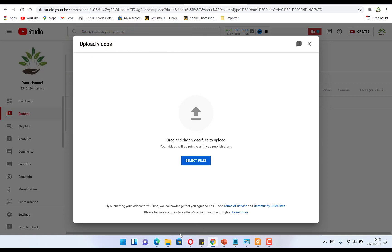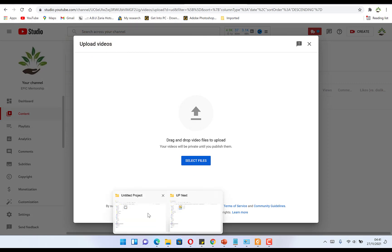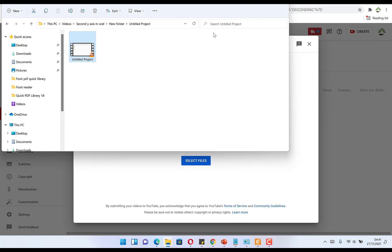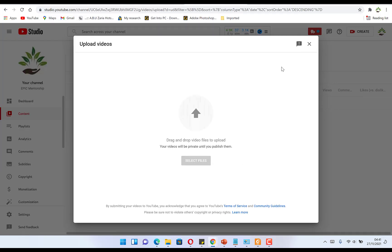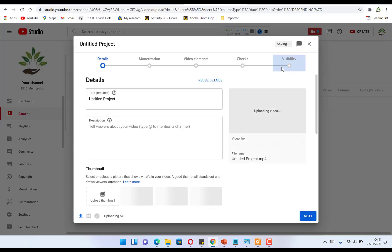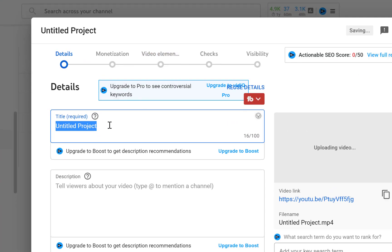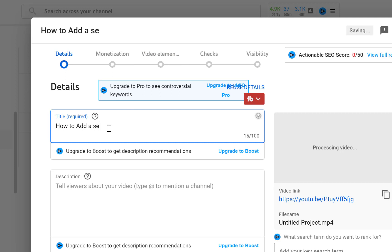I'm dragging and dropping because I already have the file open. You just double-click to minimize the window and drag and drop it into the upload area. You can see it has uploaded, and over here you put the title — for example, 'How to Add a Second Y-Axis in Excel'.